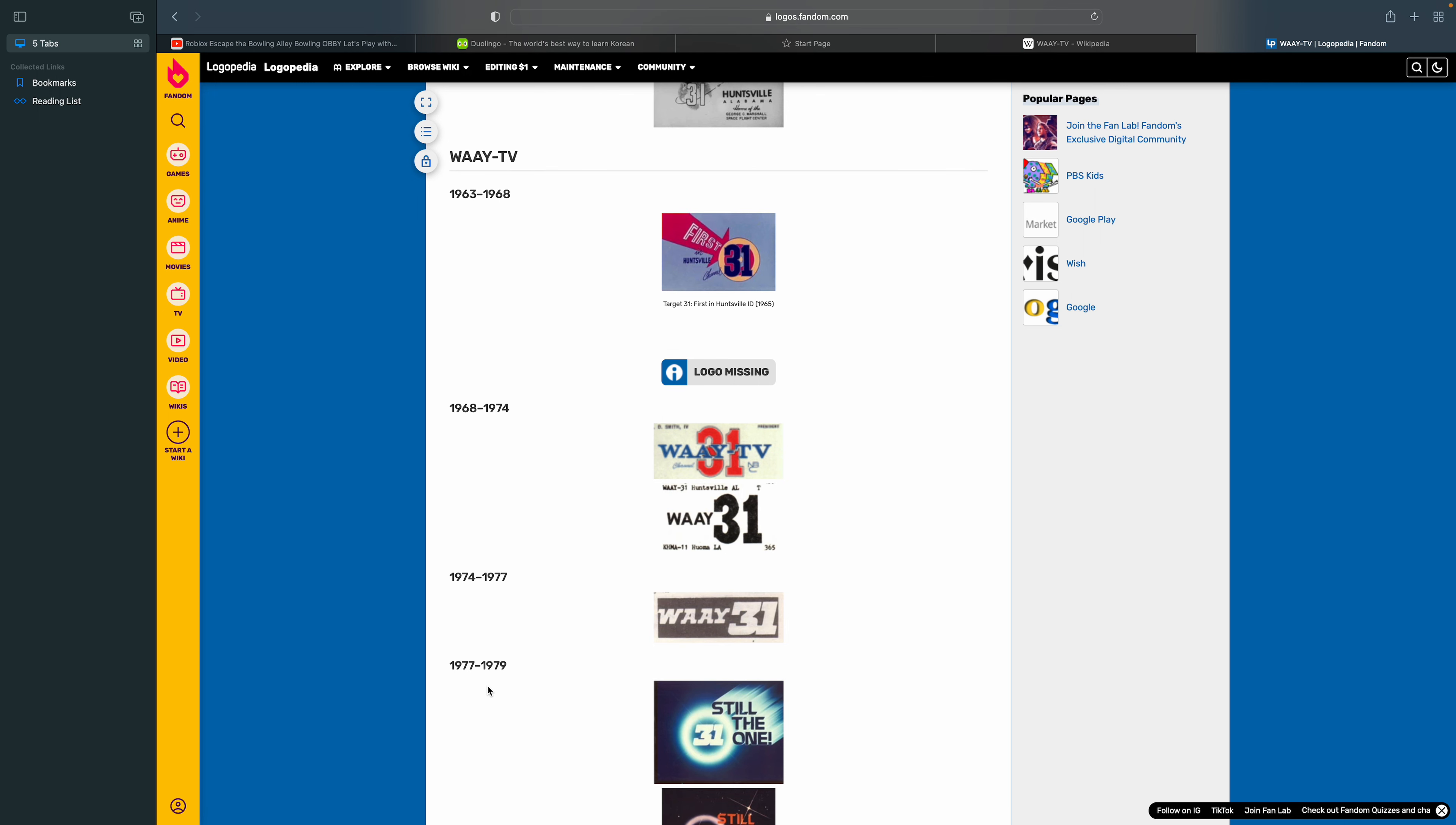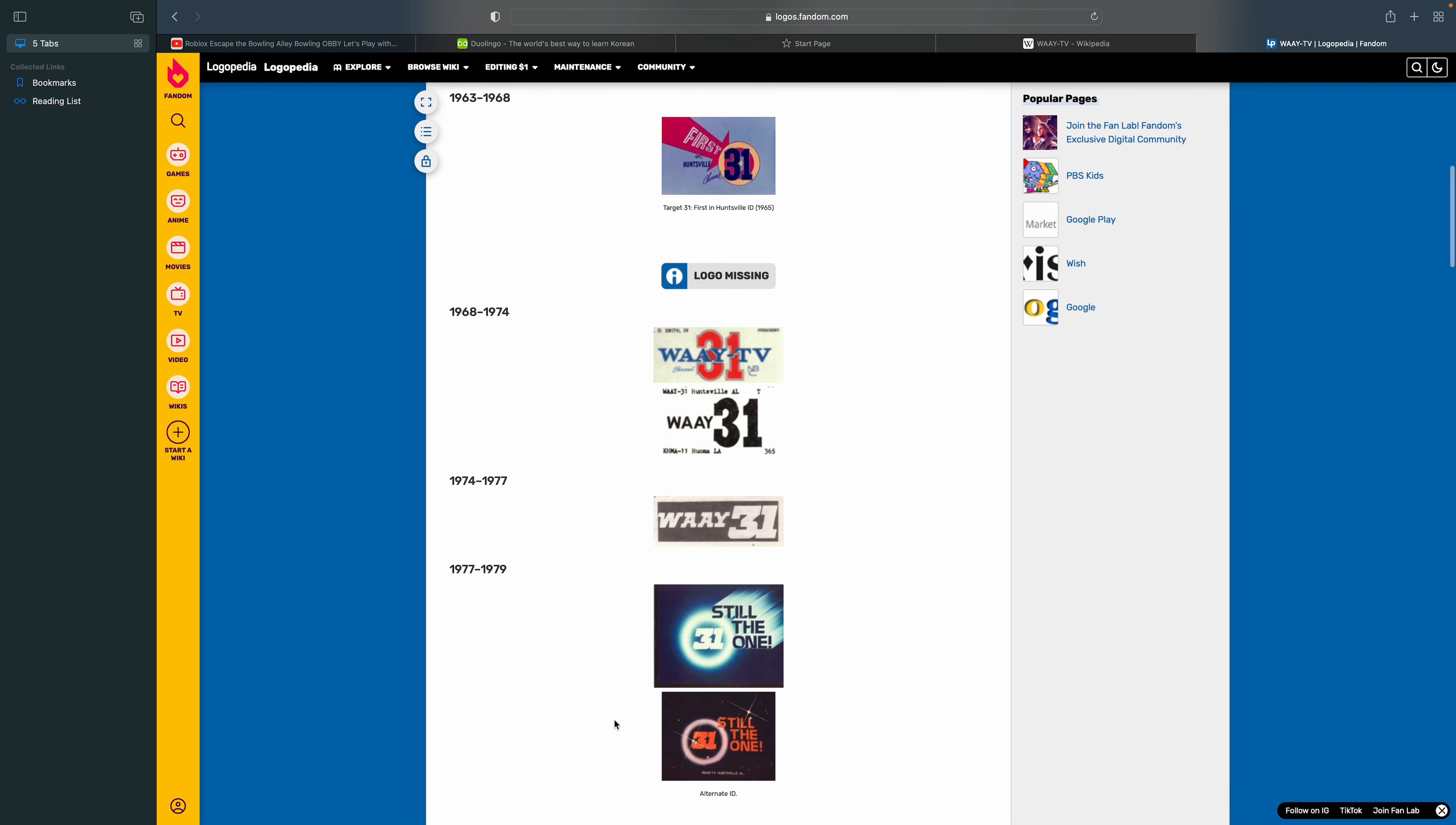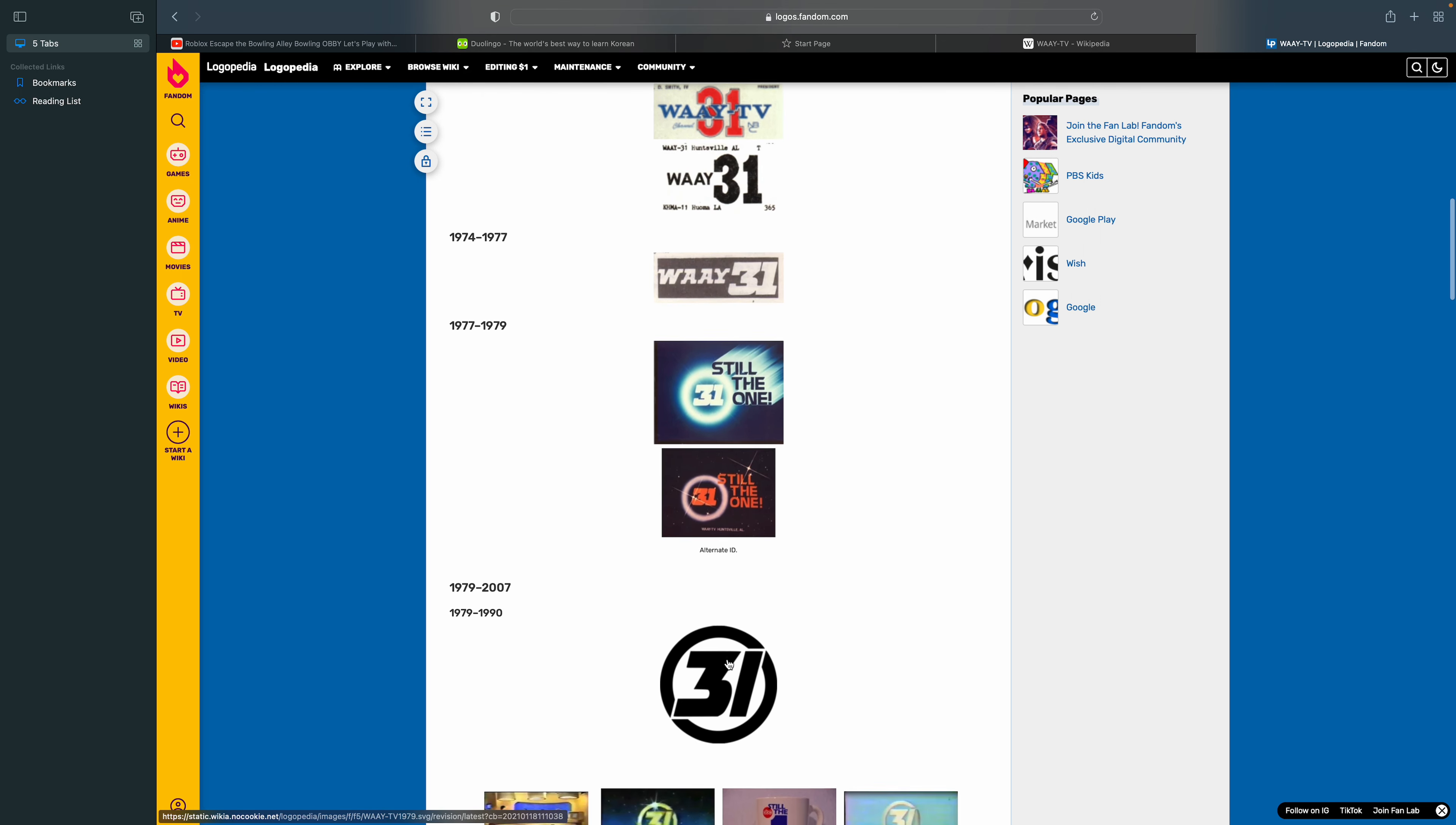1977 to 1979. This is referring to the 1900s. There's the word 31 in white text, and there's a white circle, and it says the word 'still the one' in black. Here's an alternate version of the logo.